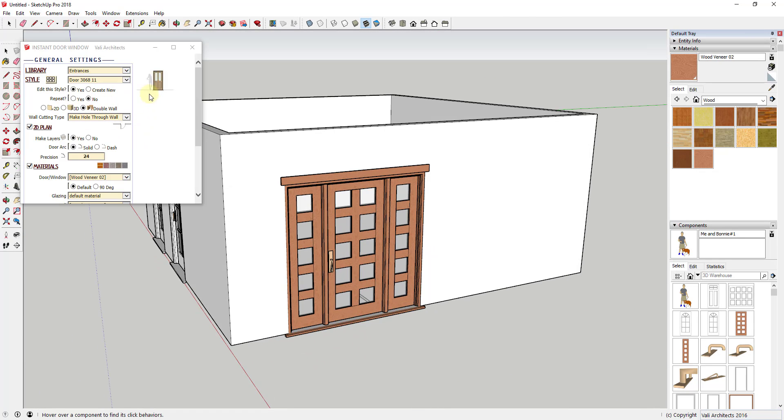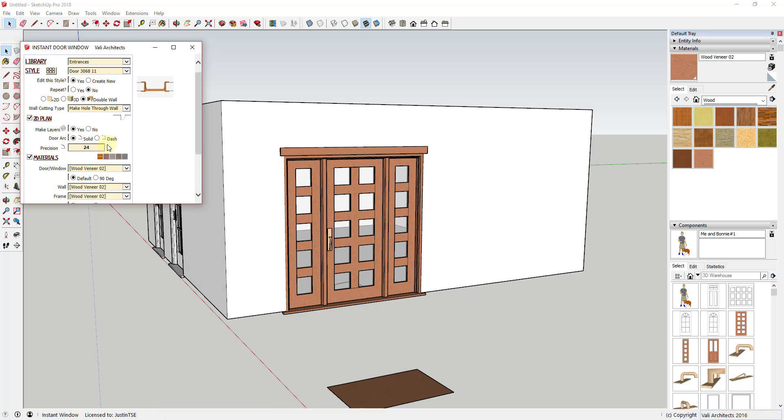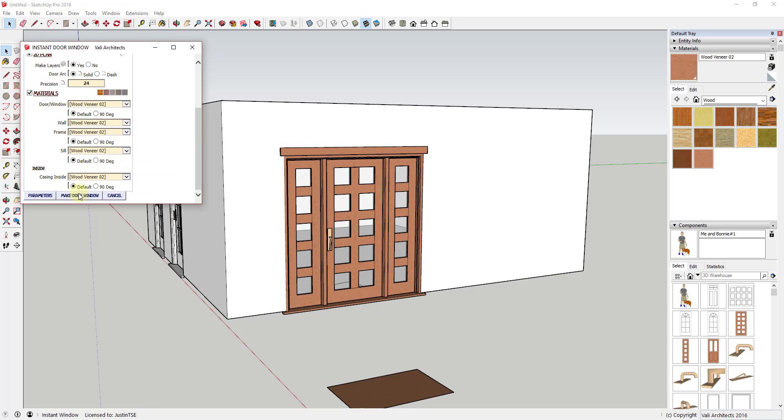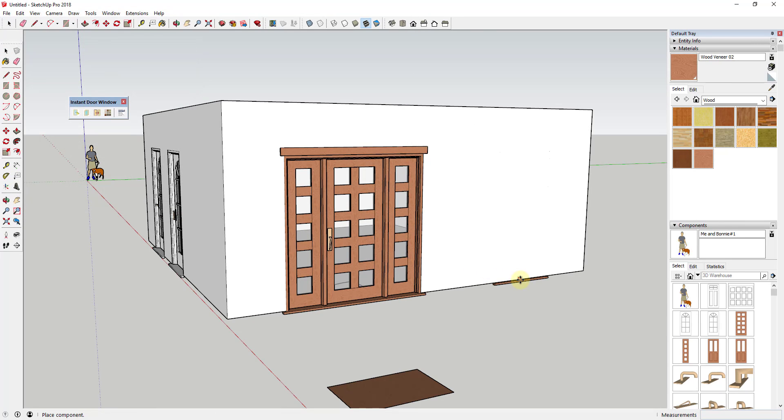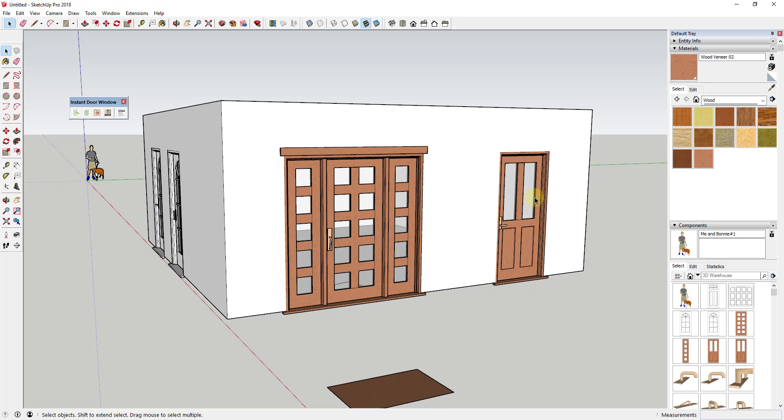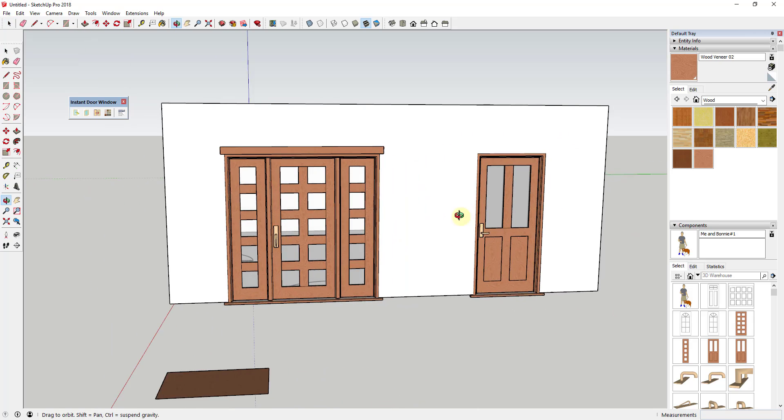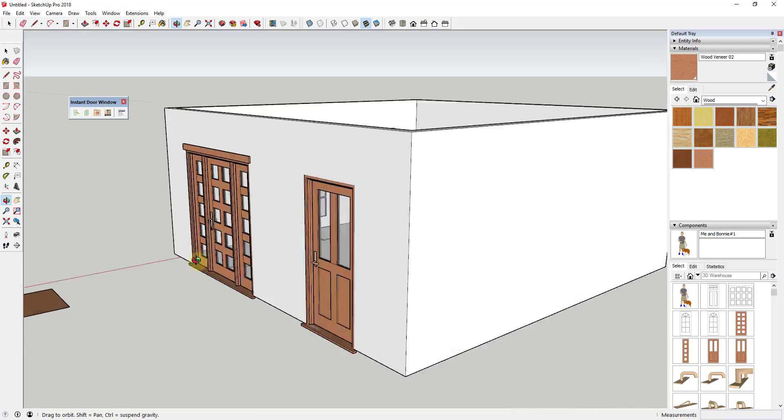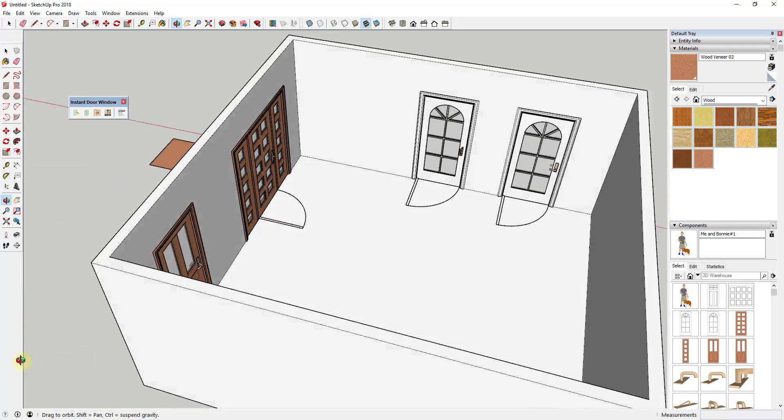One thing to note is that occasionally I'm finding that these doors cut the opening in your double-sided wall, but they don't remove the remaining material. I found that if you just select the material and delete it out in these instances everything seems to work fine.